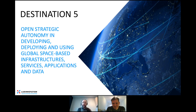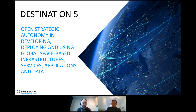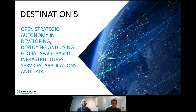Destination 5 covers space technologies, which are not in our portfolio at Lux Innovation — they're handled by the Luxembourg Space Agency. For any topic related to space technologies, please get in touch with my colleague Charles Kuhner from the Luxembourg Space Agency. He will also organize a dedicated webinar on space topics inside Cluster 4 — follow our newsletter for the date.